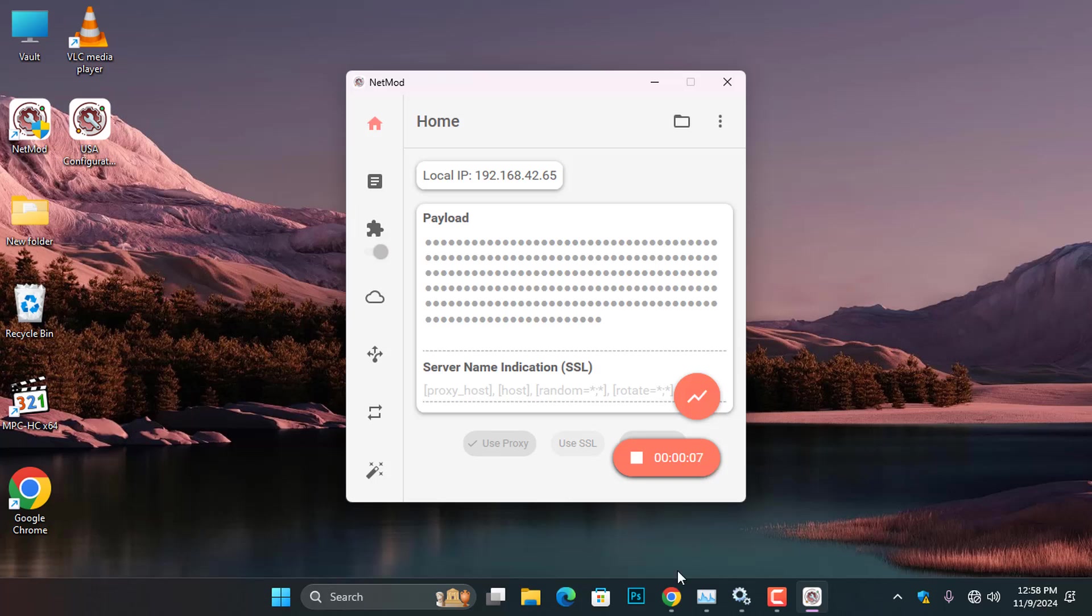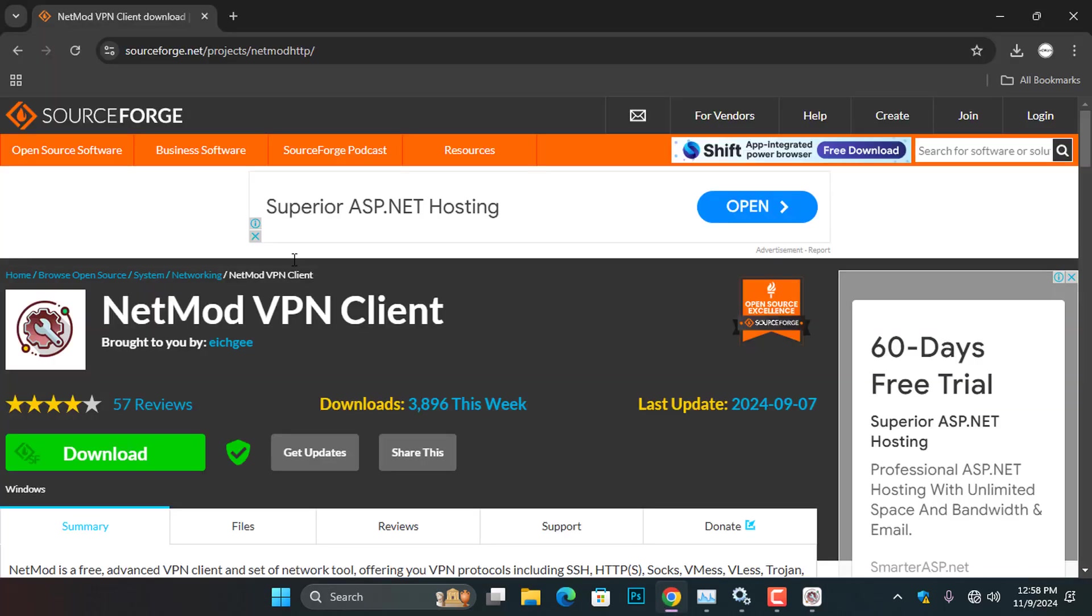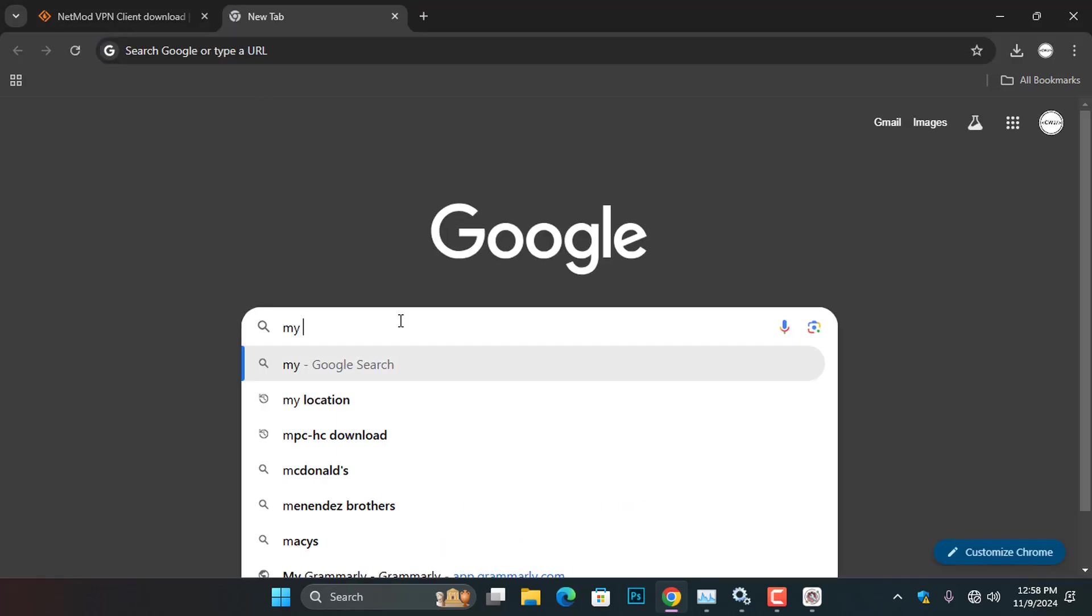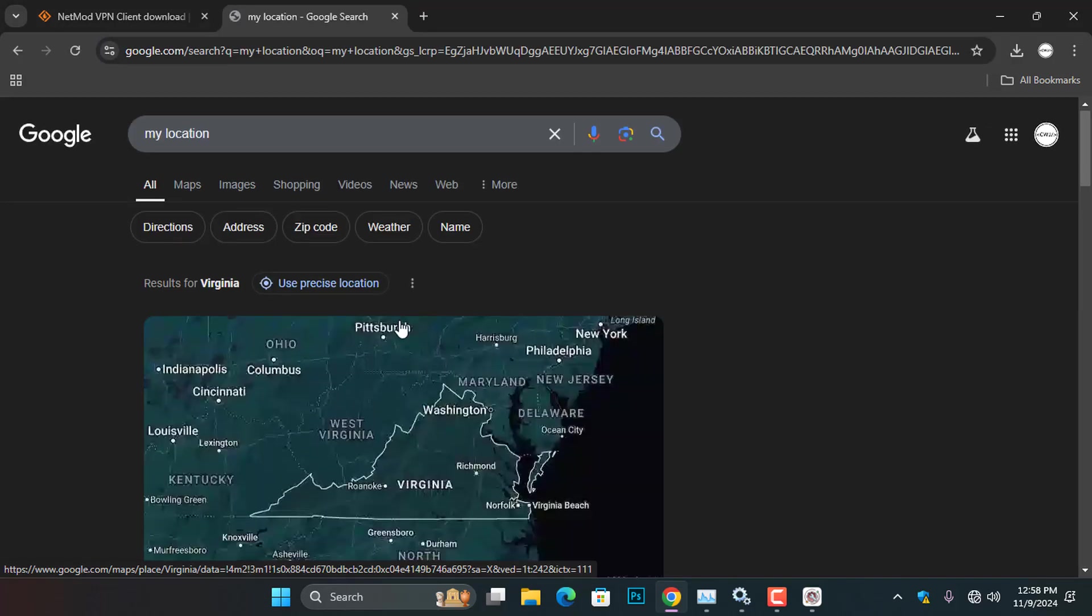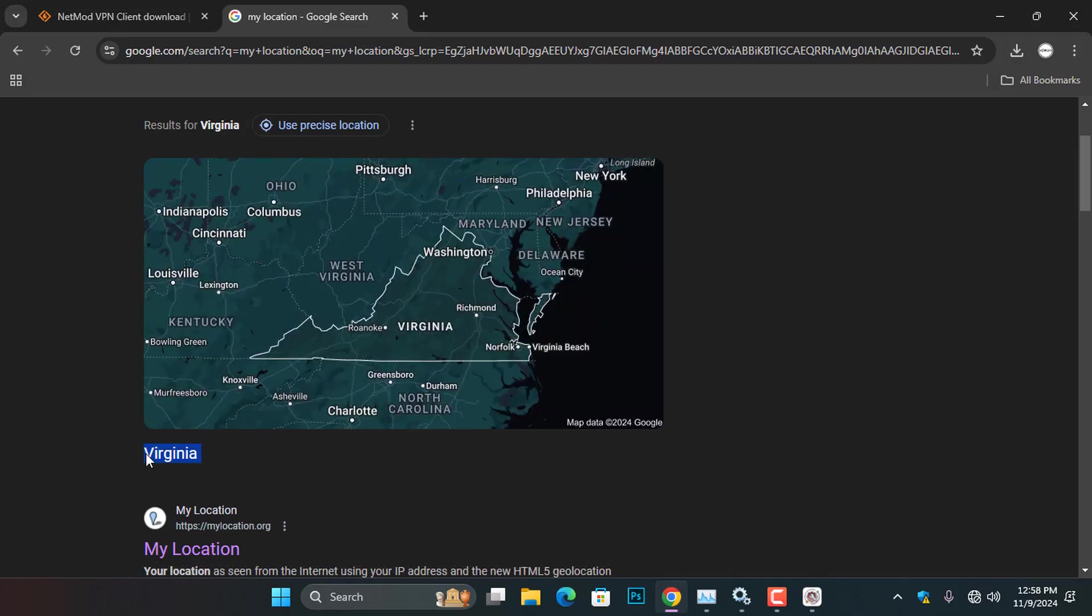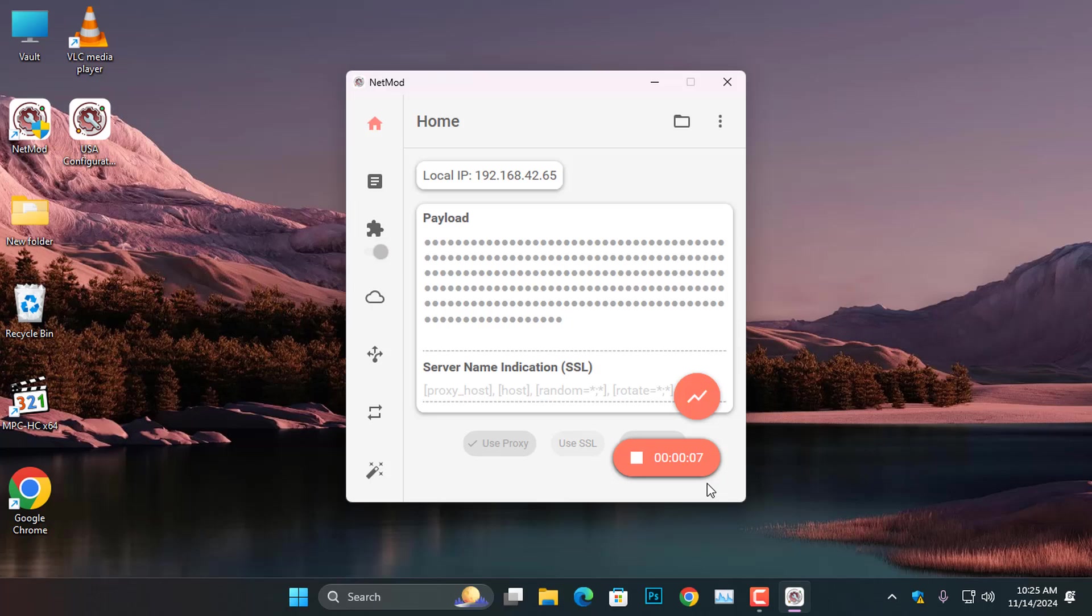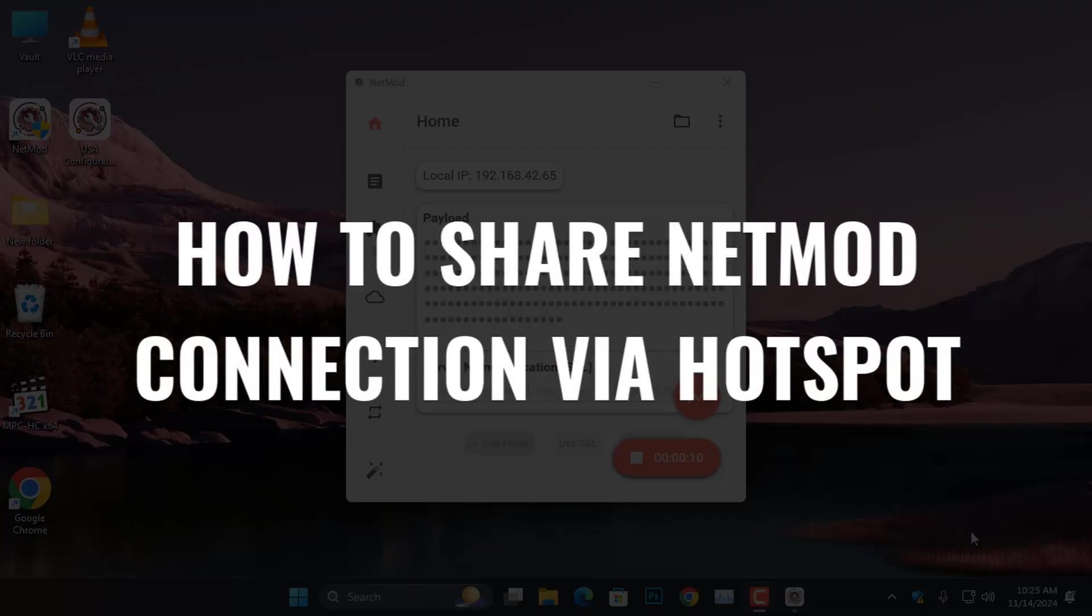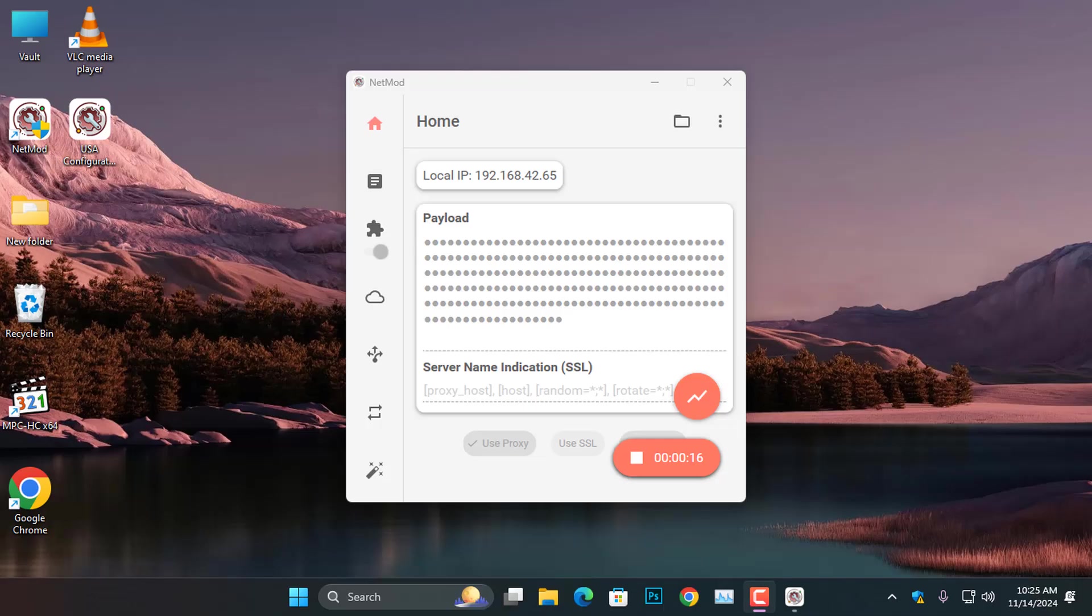Finally, if I open my web browser and search for my location, you will see that my location has changed from my actual location to Virginia, because the configuration I imported is set to use a server located in the USA.